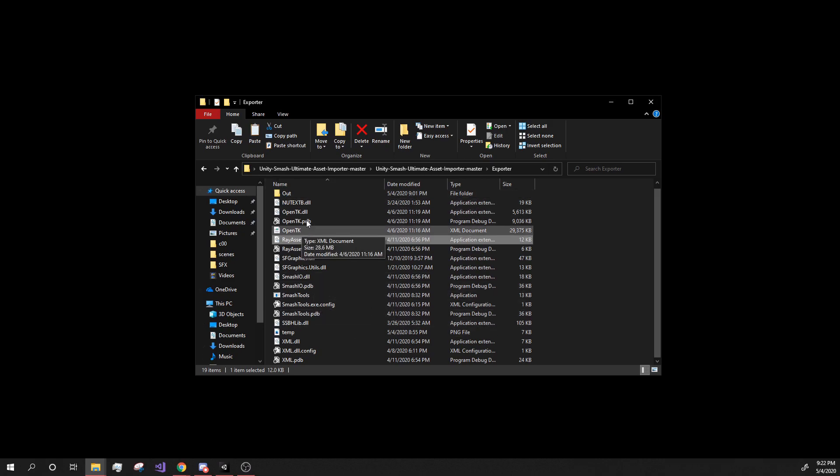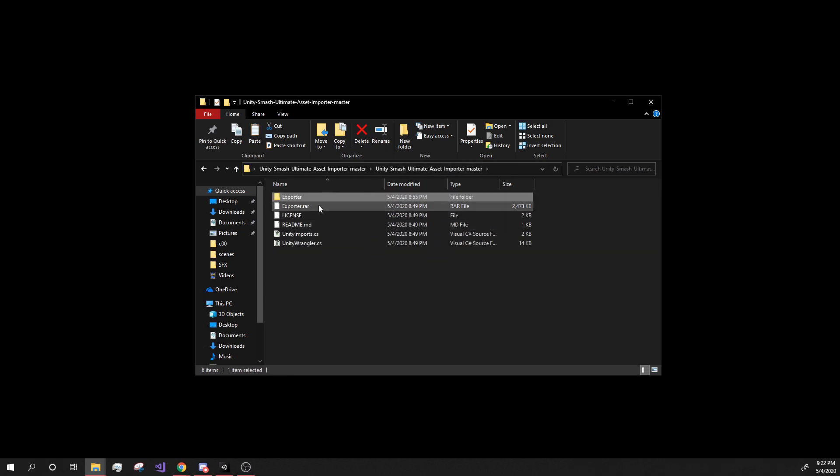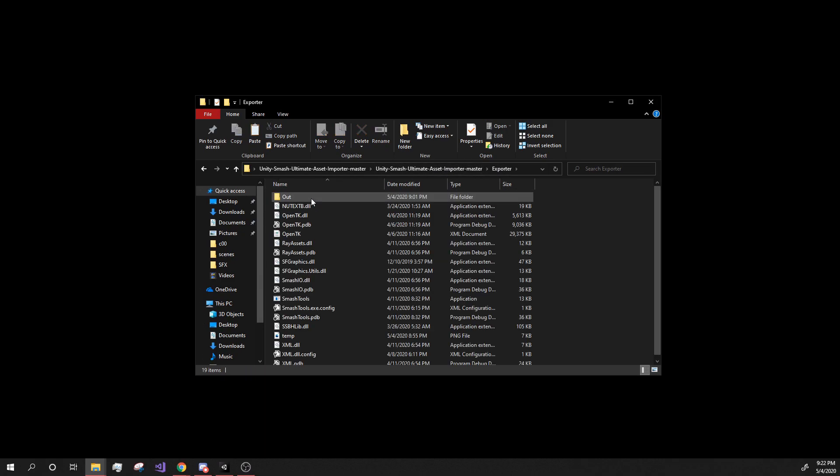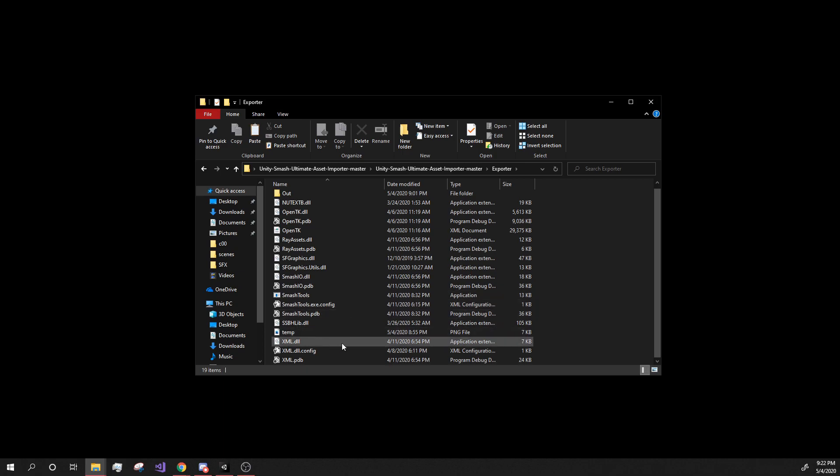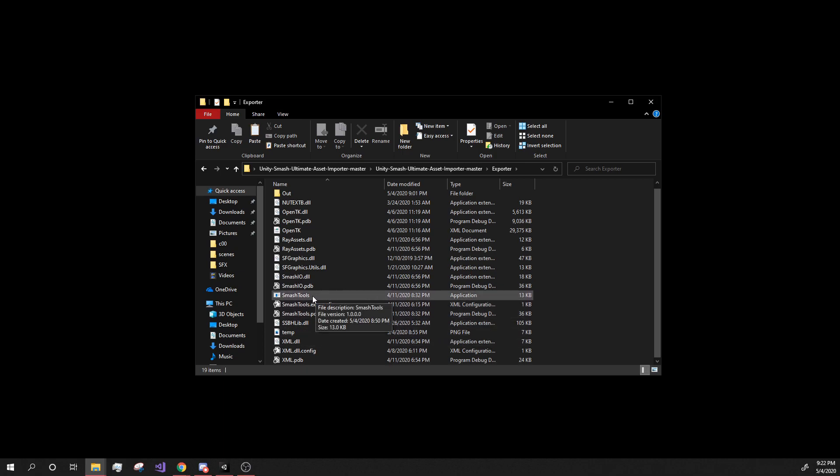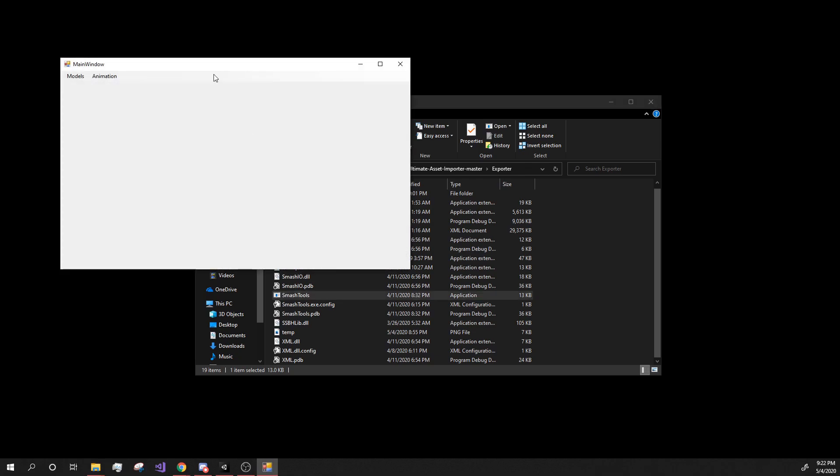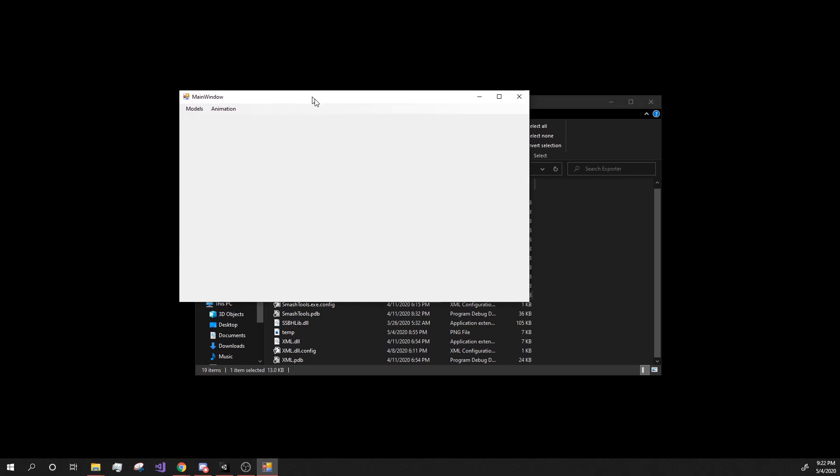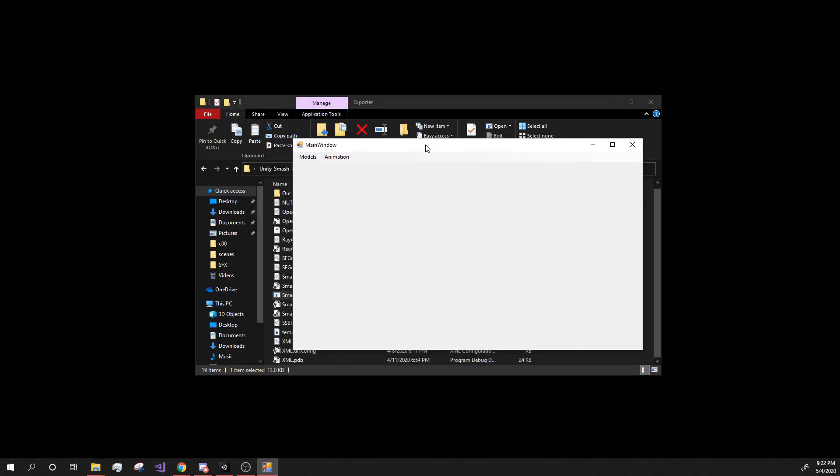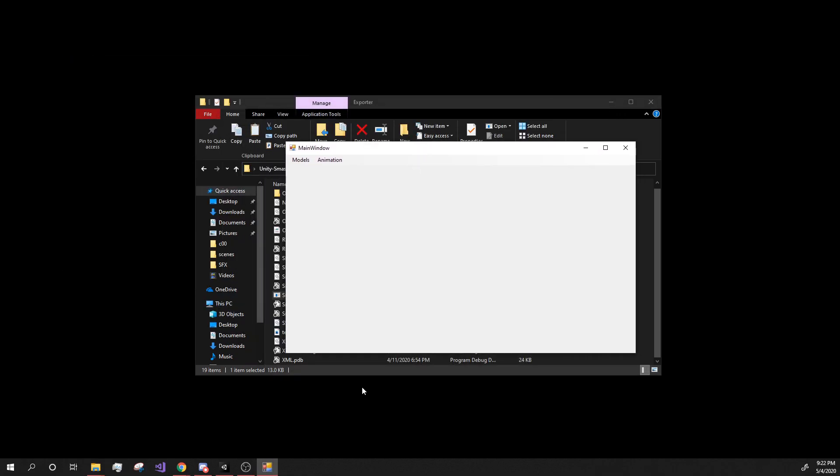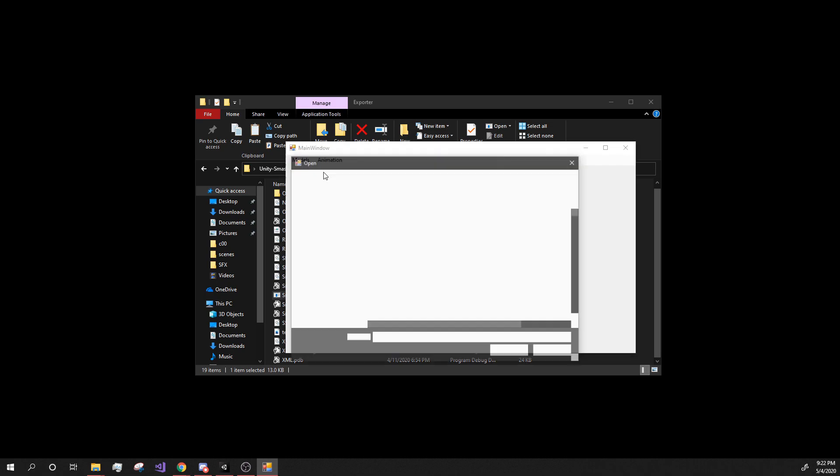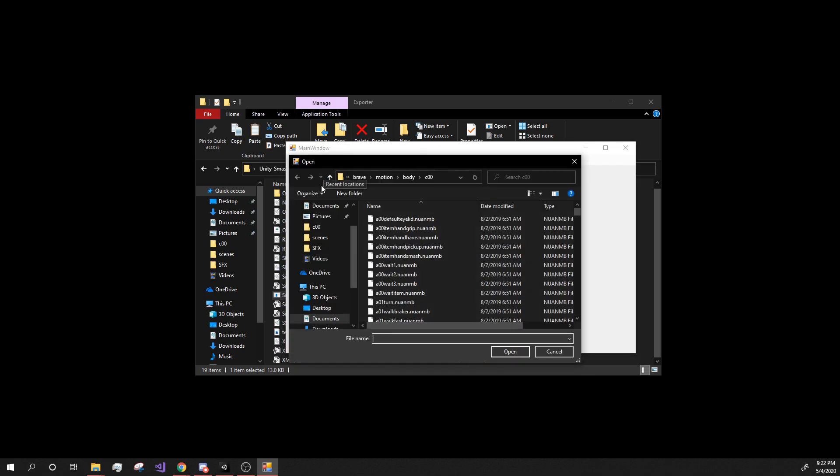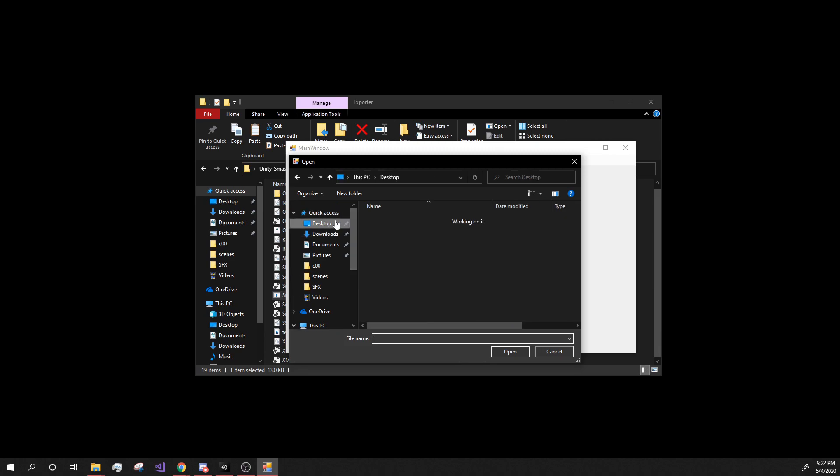And we're going to go down into the exporter part again, and we're going to hit on smash tools, the application. It's going to bring up this white box and it's okay. So in here, when you want to get the models, hit on models, export model, and you're going to have to find where your models are.